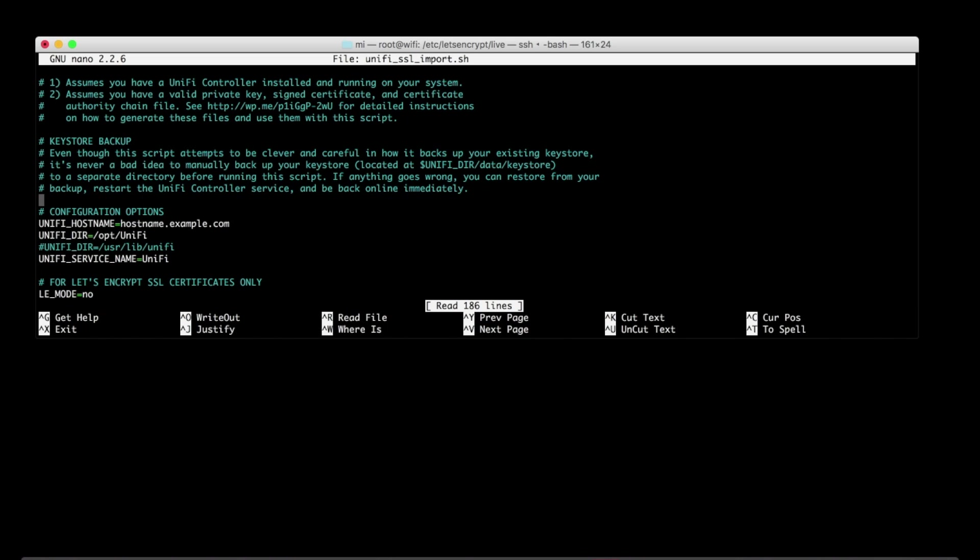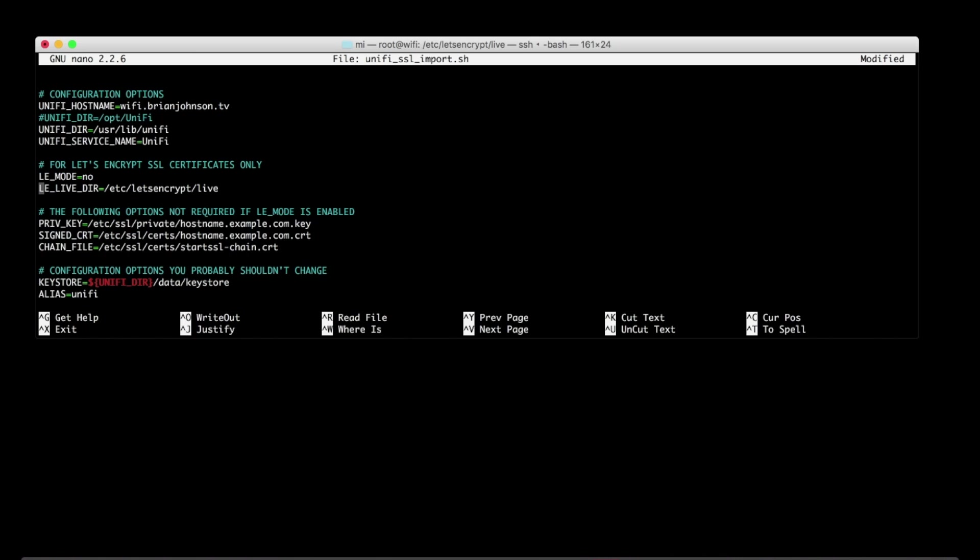To be honest, I don't fully know all the great things this script does, but I do know what fields I needed to change to make it work. So I'm going to tweak the hostname to be my fully qualified domain name. And I'm going to comment out the wrong path to my Unify controller and uncomment the right one. And then I'm going to turn on LE mode or Let's Encrypt mode. And that is pretty much it.